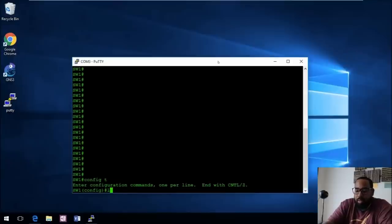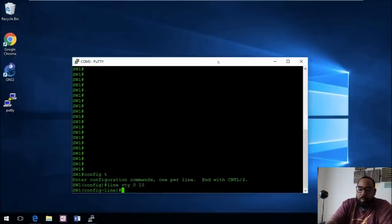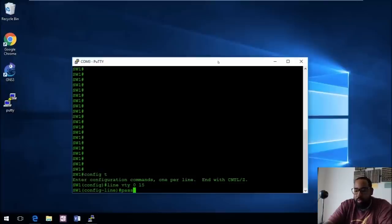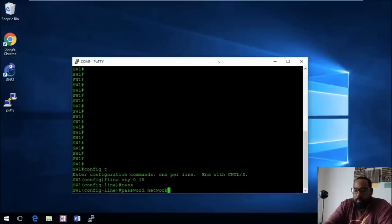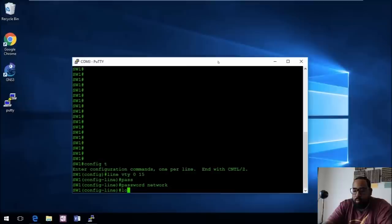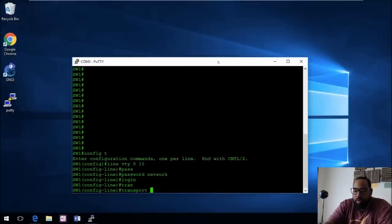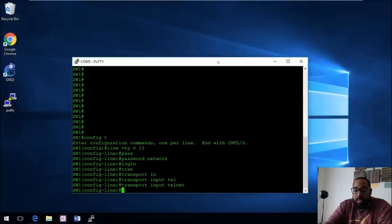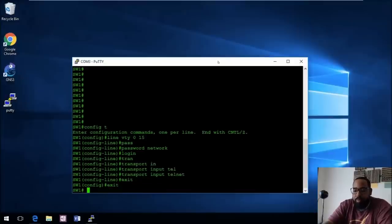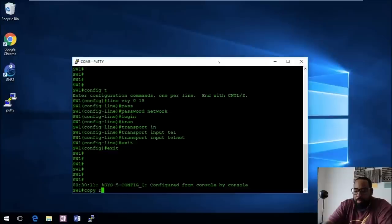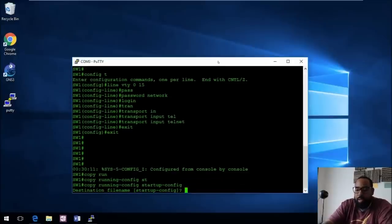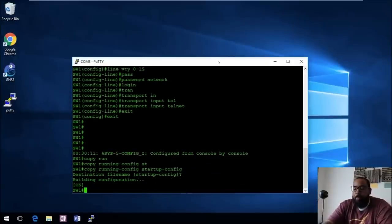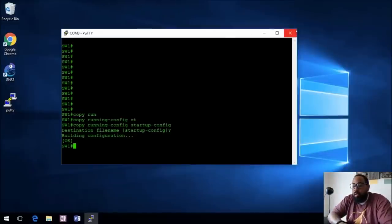Let's go back into Configuration mode with 'config t'. We'll do 'line vty 0 15', then set the password to 'network', tell it to 'login', and create the 'transport input telnet'. That should be good to go for Telnet. Now we'll exit, go back to Privilege Exec mode, and do 'copy running-config startup-config' — enter — and that saves your configuration.